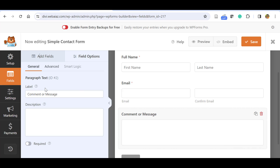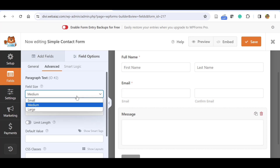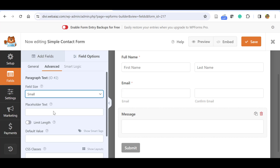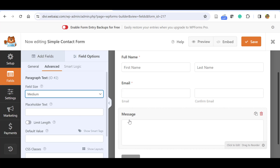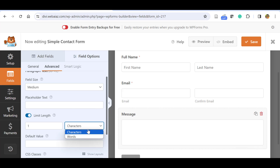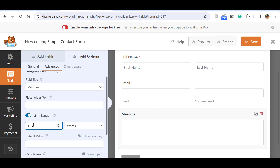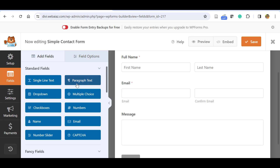Once you click on the paragraph field, you can edit the label — for example change 'Comment' to 'Message' or keep it as is. In the Advanced options the field size can be Small, Medium, or Large — Medium is recommended. If you need a placeholder, you can type whatever you want. You can also set a character or word limit — for example a maximum of 300 words. You can also show or hide the label here.